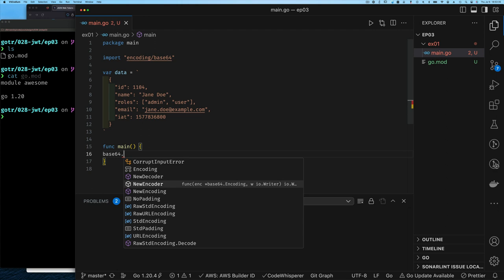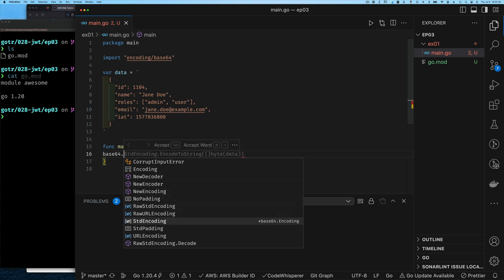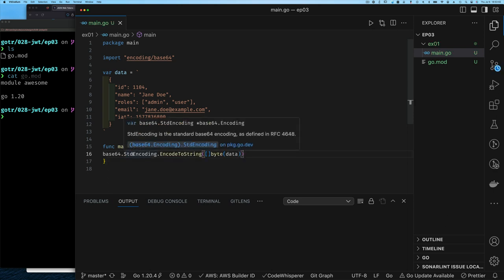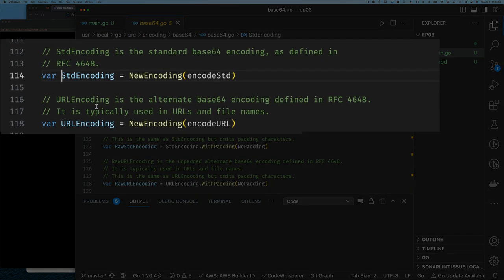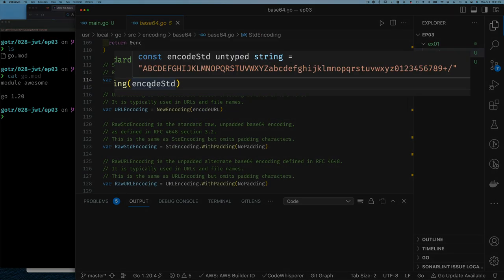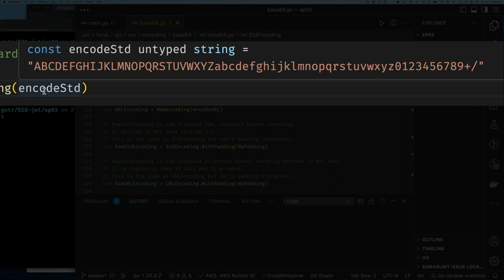I'm going to use the base64 encoding package, which is part of the encoding package. I can create a new encoder — similar to how you have a JSON decoder or encoder, but here I'll use standard encoding. When you look at standard encoding, it's simply a default given to you using the NewEncoding function passed an encoding standard. The encoding standard is essentially a string of characters allowed for encoding. Base64 uses ASCII and numeric characters — I mistakenly said before it was just dot and slash, which was wrong.